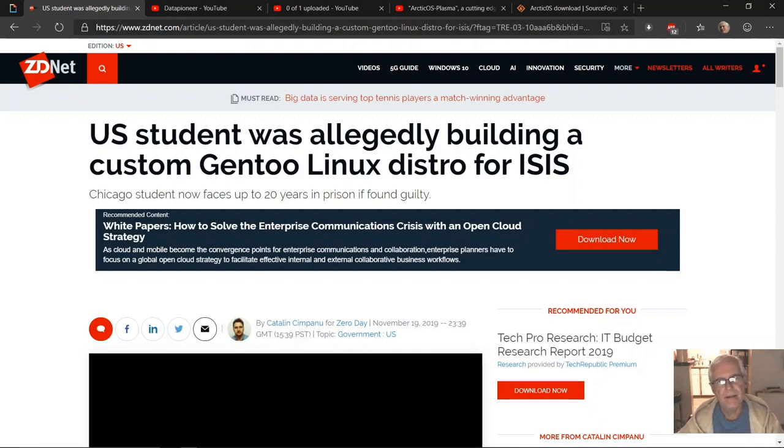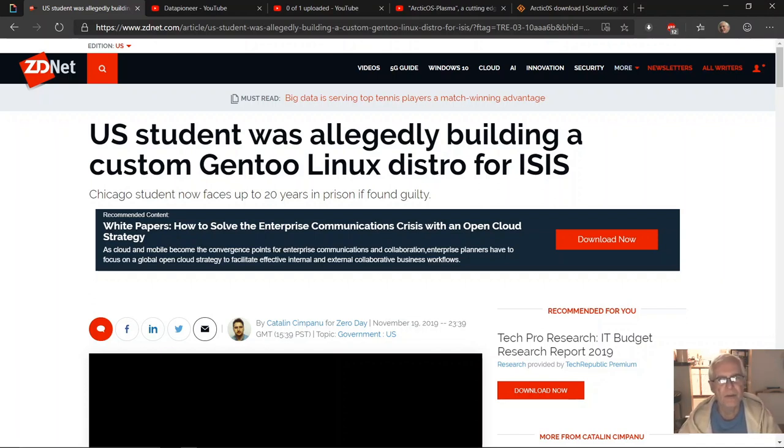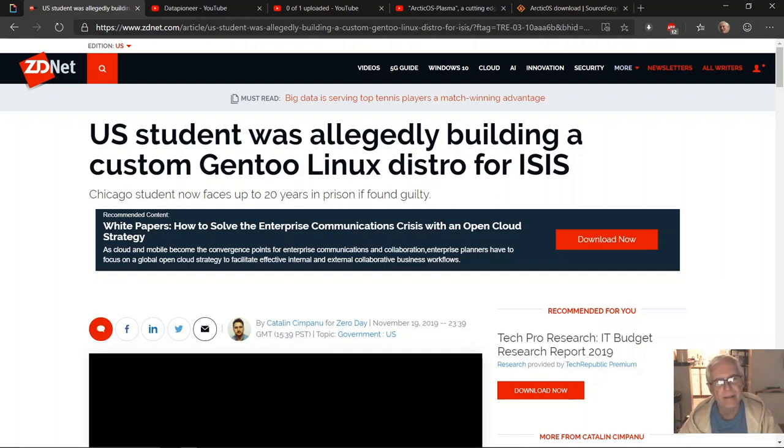Good afternoon everybody, this is Data Pioneer from the Linux Unix Tech Channel. Today I wanted to bring you a quick news story that I saw out on ZDNet.